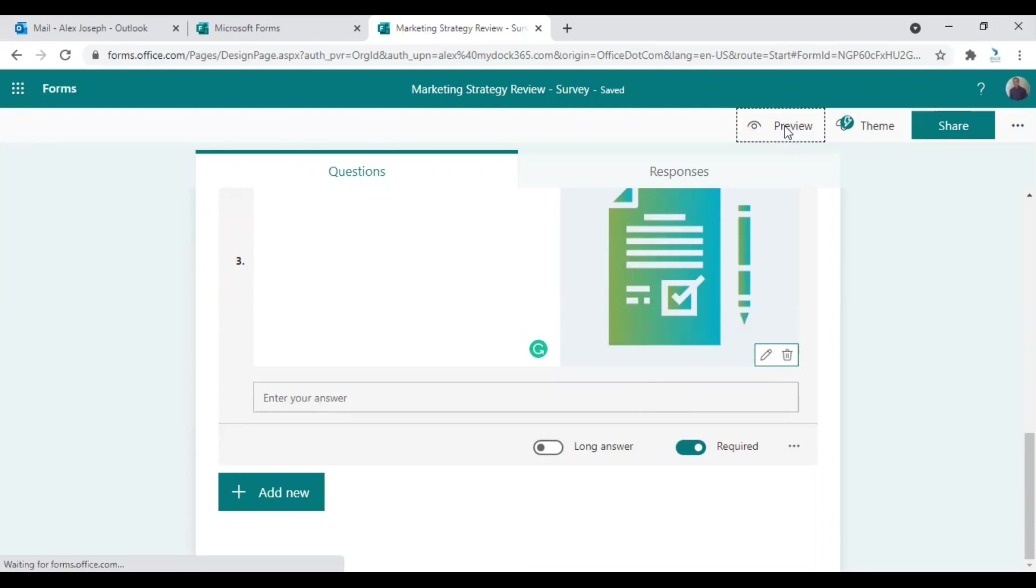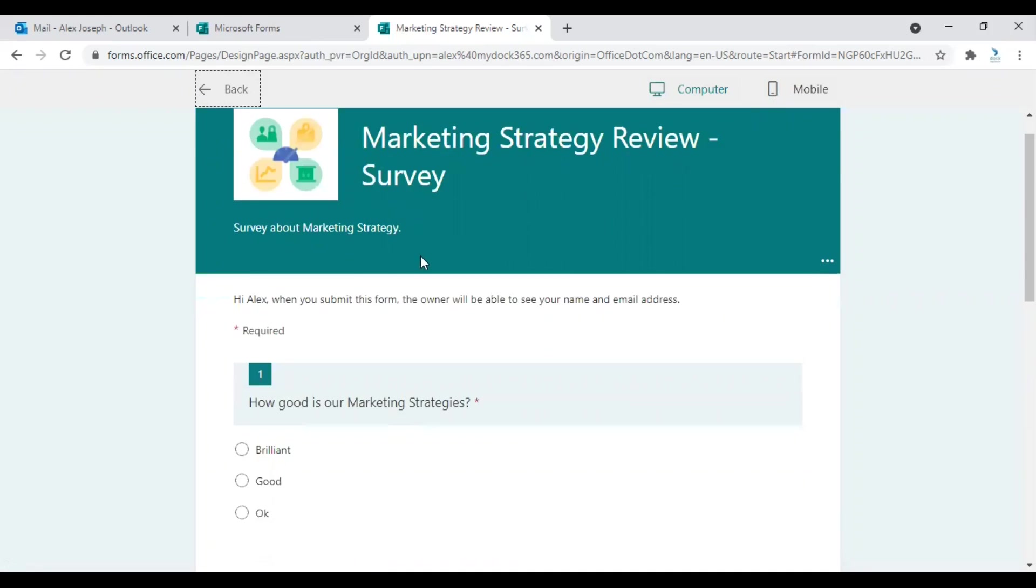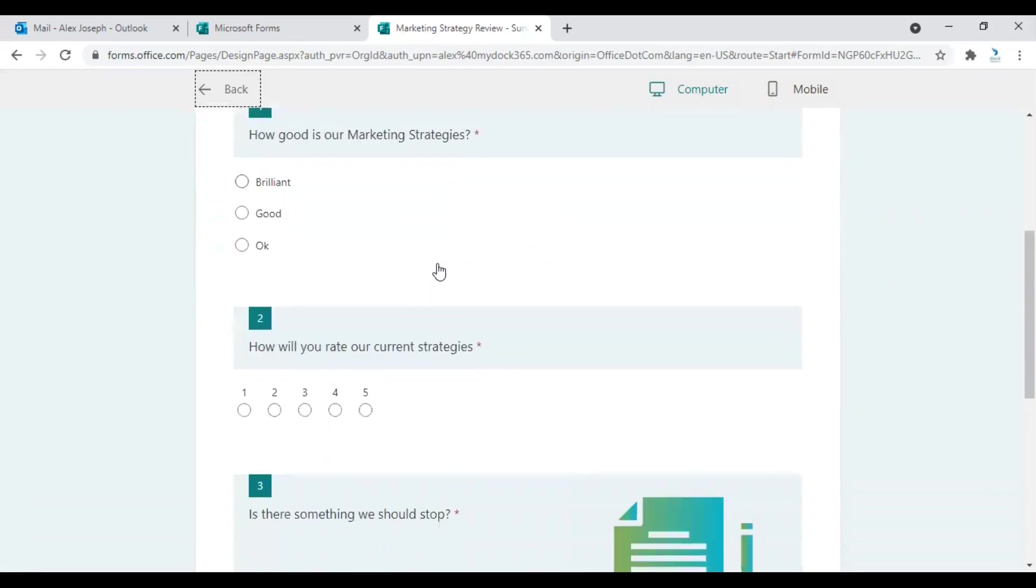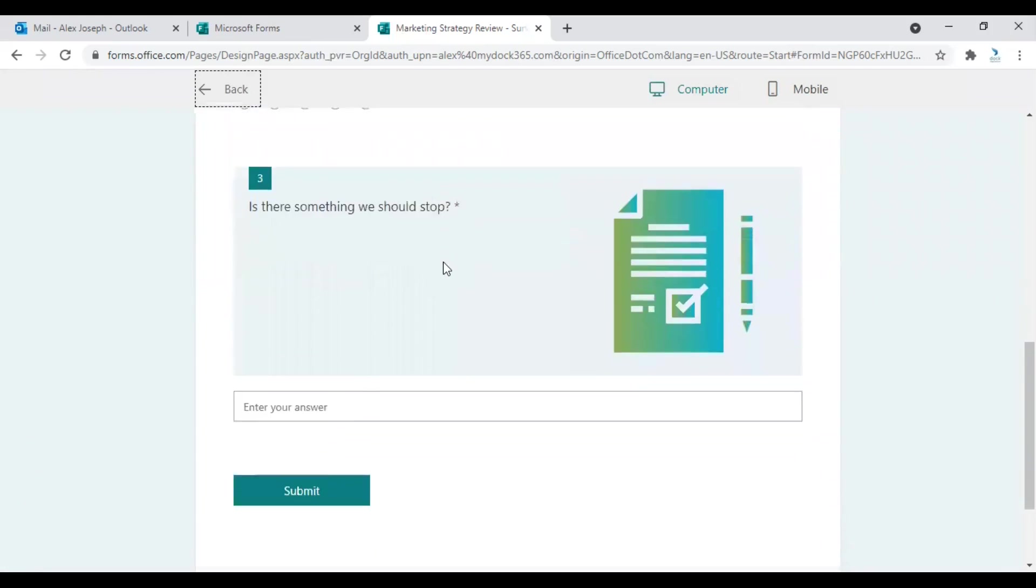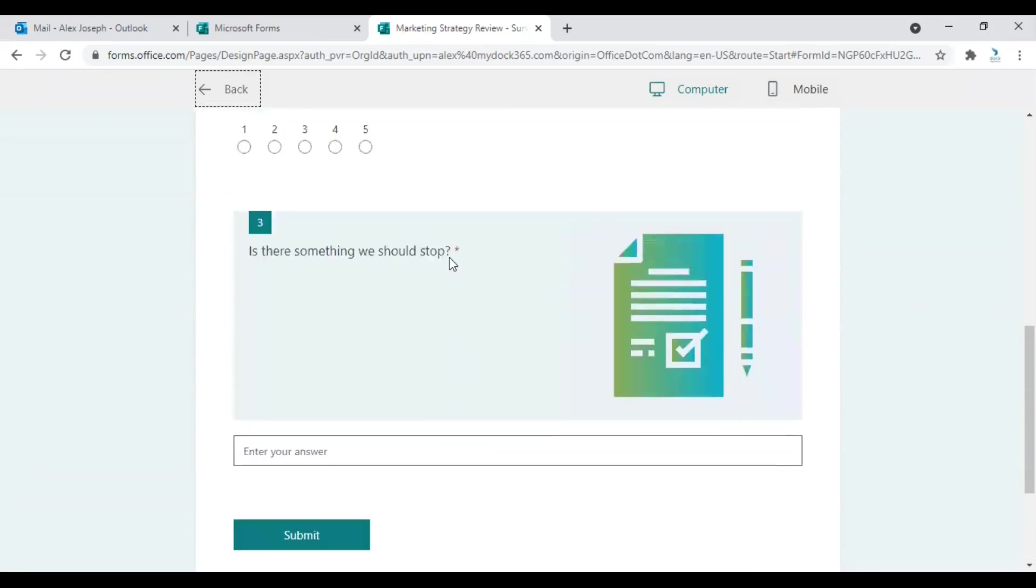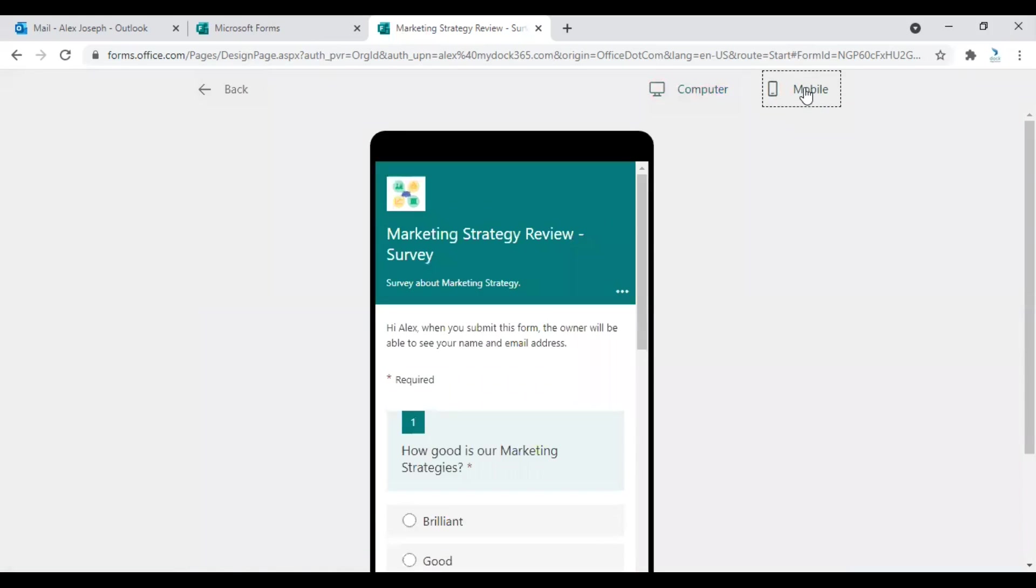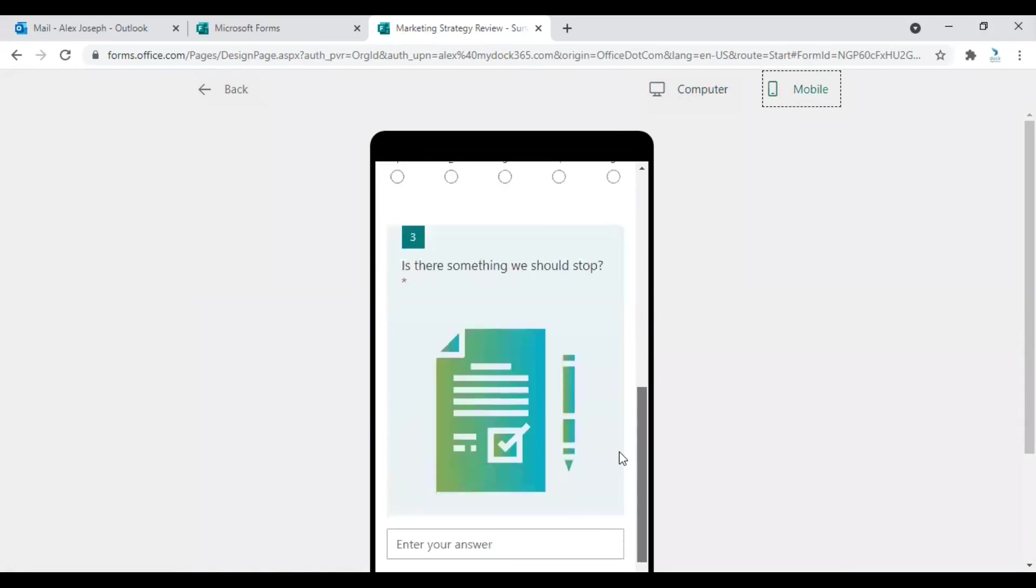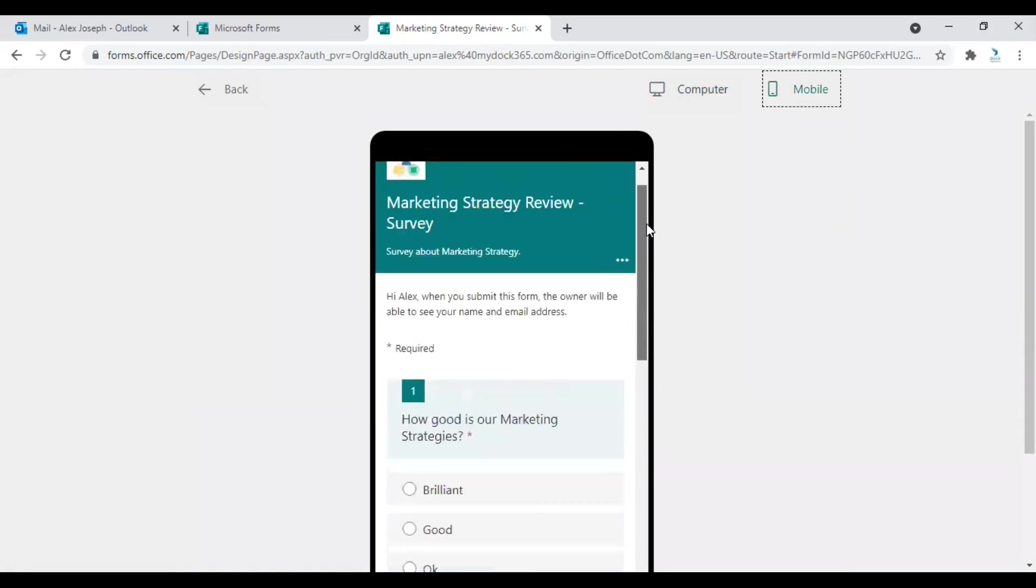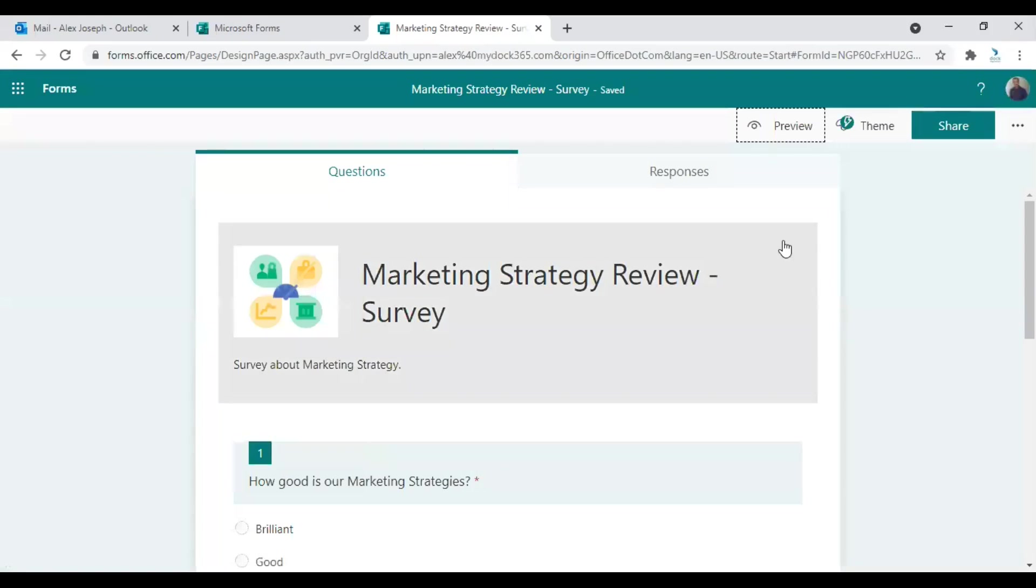So once you have added all the questions, you can preview the form here by clicking on the preview option. So this is how the form looks when it reaches the user. And this is the desktop view. You can also check the mobile view here. So that's pretty simple and very useful options you can see.